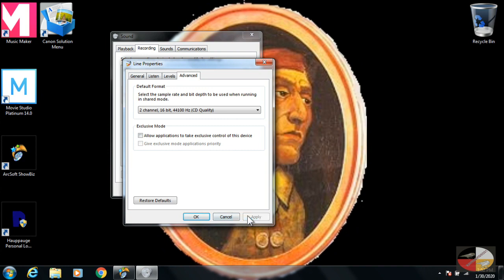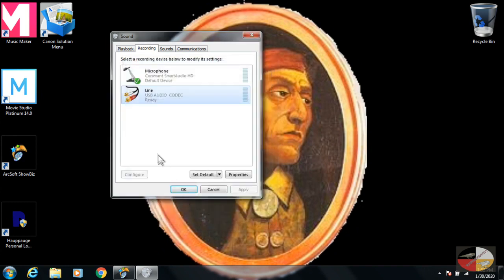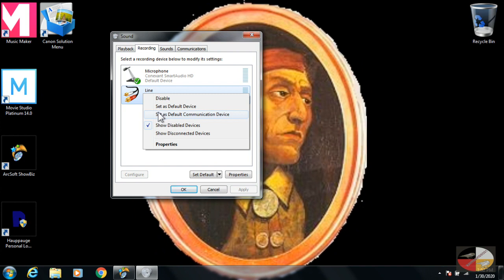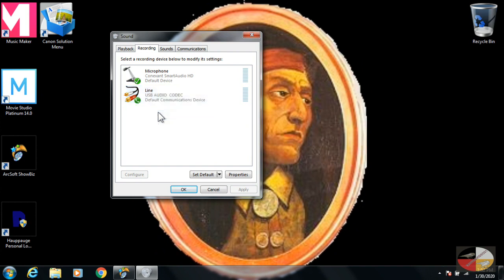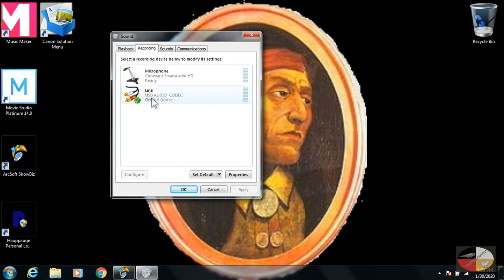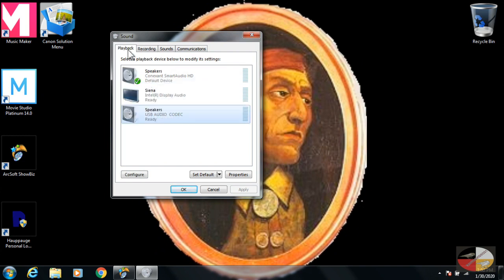Now on both Recording and Playback, you need to set this device to Default Device and Default Communication. Once you have those set, you can close out the settings and open up Music Maker.